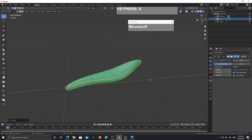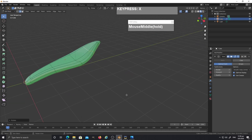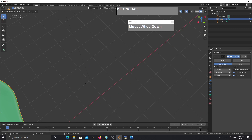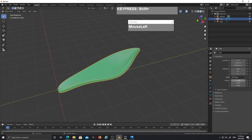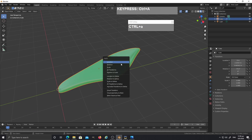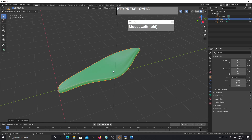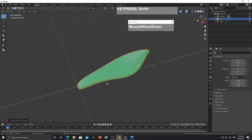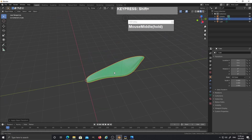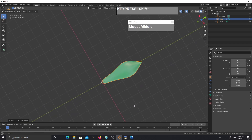Now I've got a nice leaf. If you check the object properties, you'll see it has been moved and rotated. Reset all these settings by applying the transforms: press Ctrl+A and apply all transforms to reset everything back to zero. This is important for when you're doing the array later.